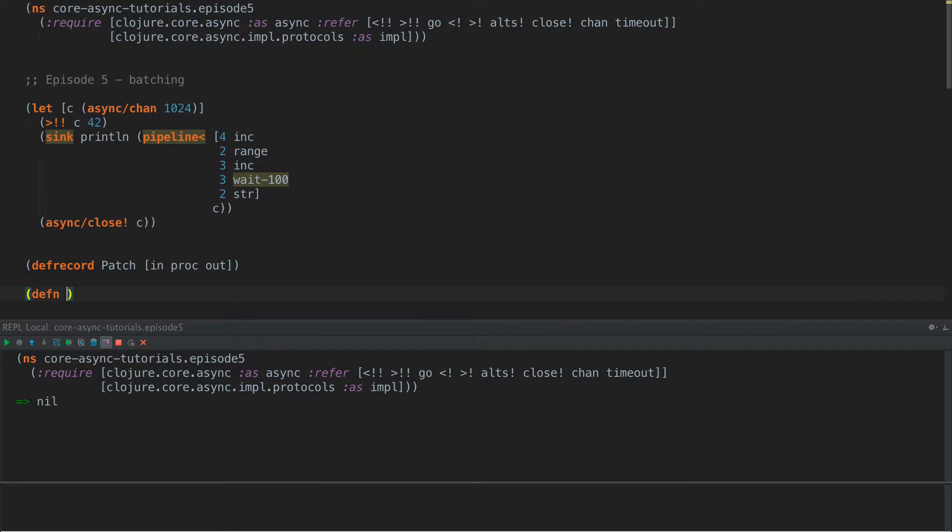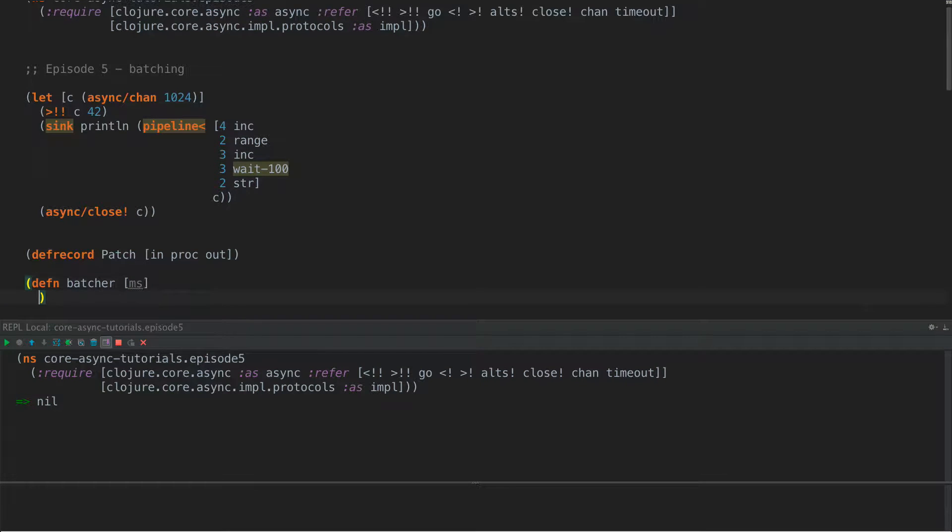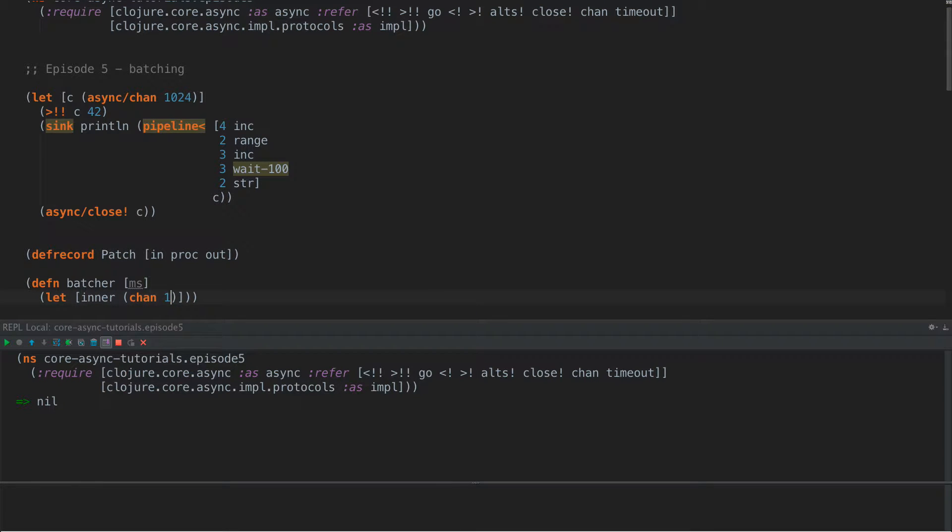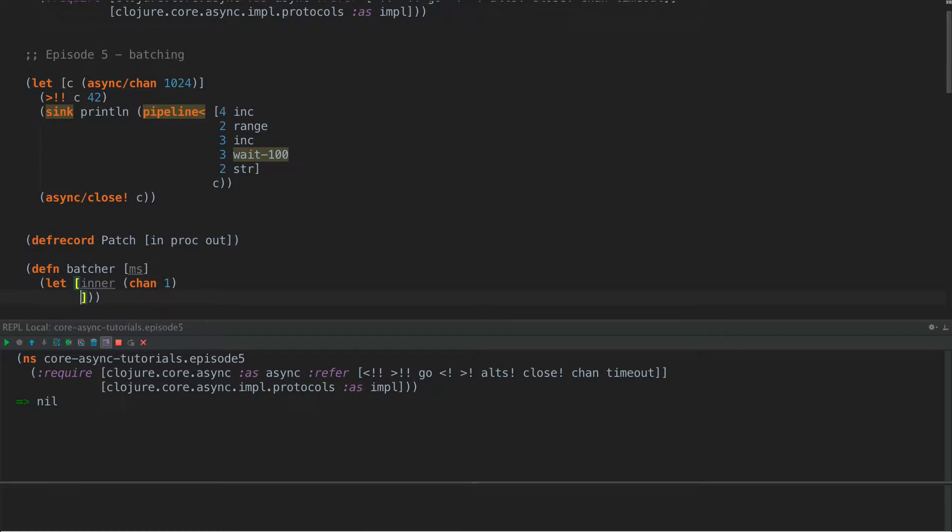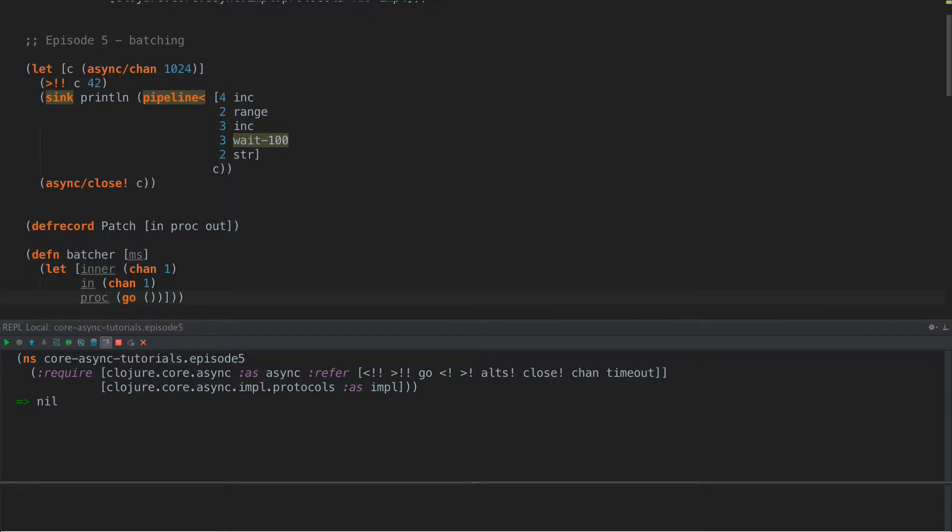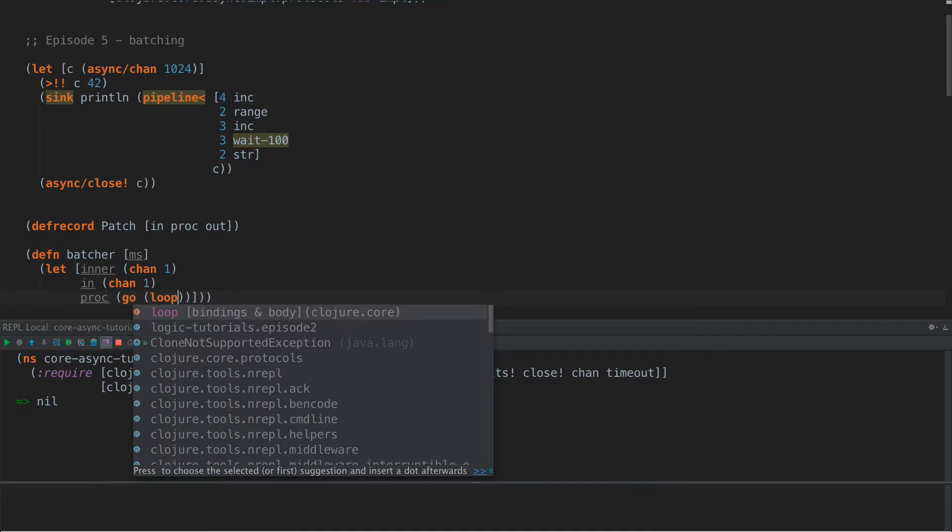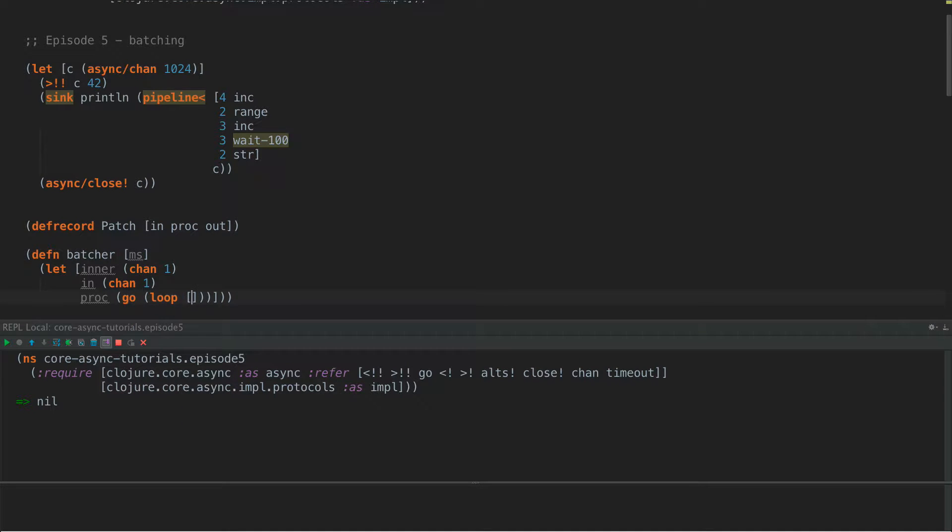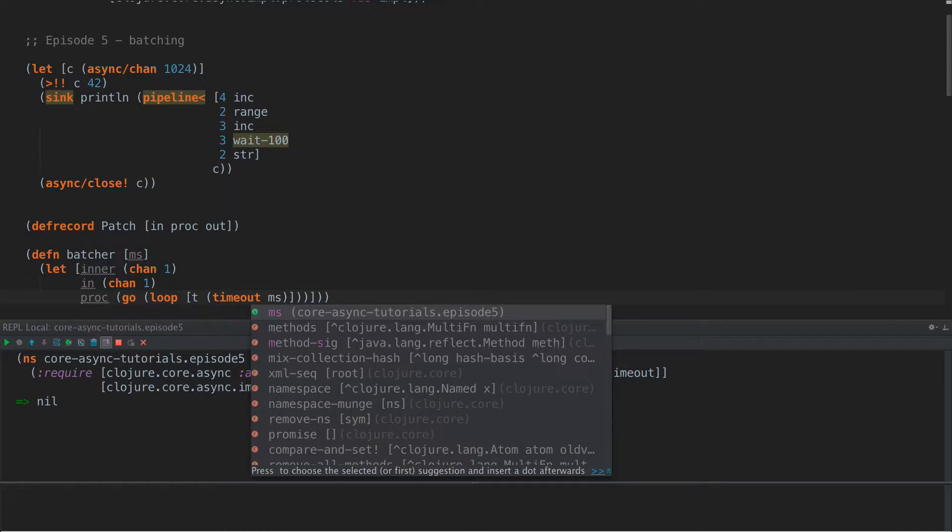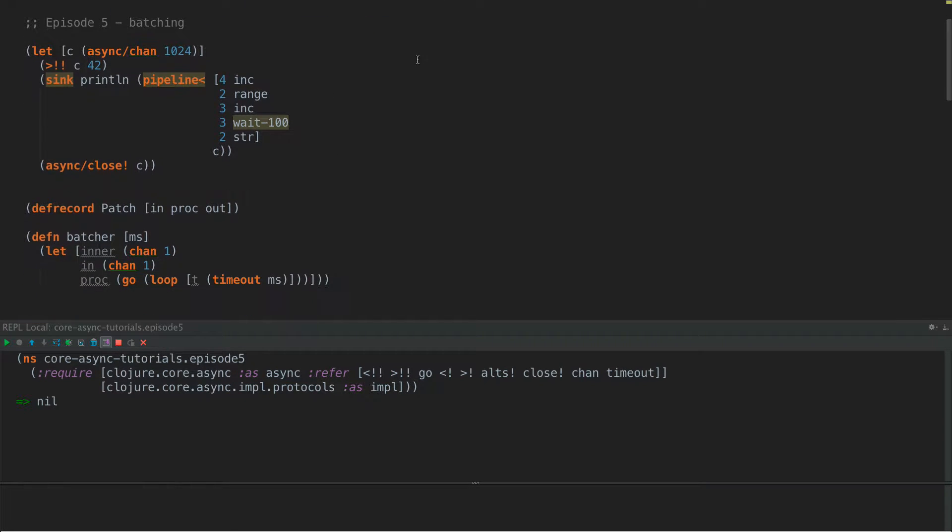So let's define our batcher. It takes a millisecond, which is the amount of time. And we're going to make some channels to have an inner channel in. And we need, we'll define out a little bit later. And proc is going to be a go. So what we're going to do is we're going to loop here and t timeout milliseconds. And if you look up here, I've pulled in a few more things. We have chan, timeout, alts, close, so on and so forth.